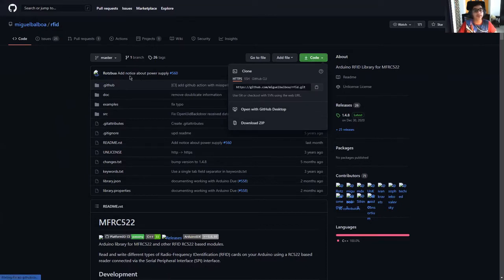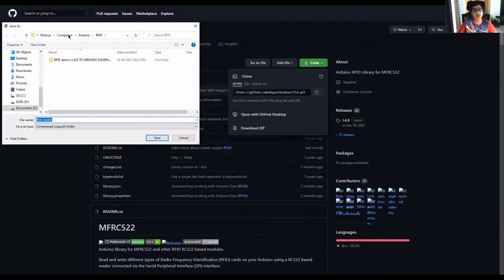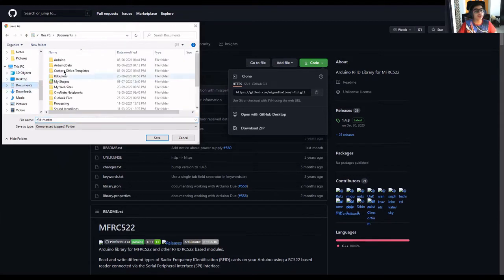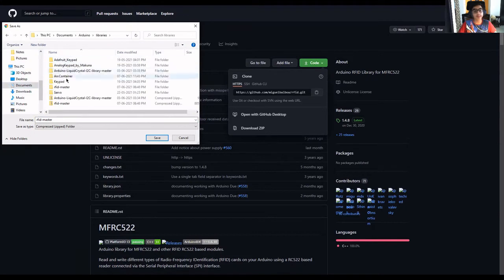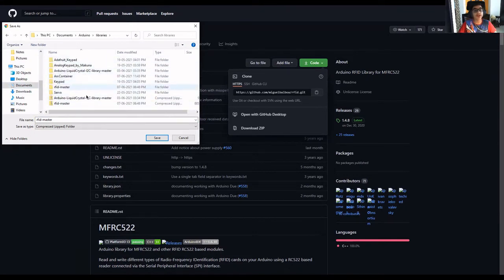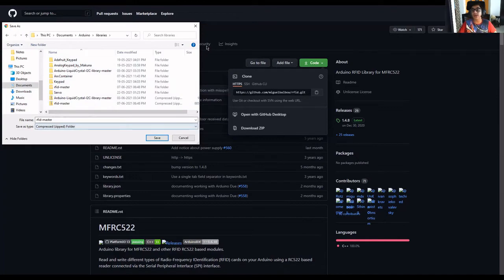Remember, we need to download the zip where we have installed our Arduino software. I have installed it in documents. We go in the libraries folder and save it. As you can see, I have already downloaded it. Now, coming to the code part.